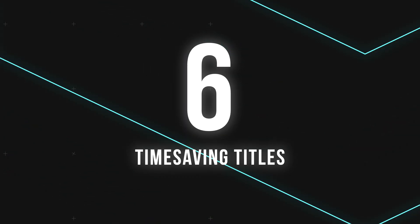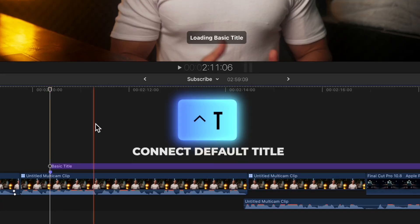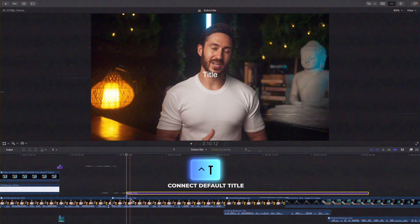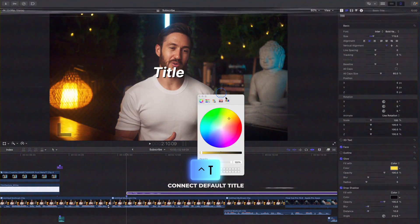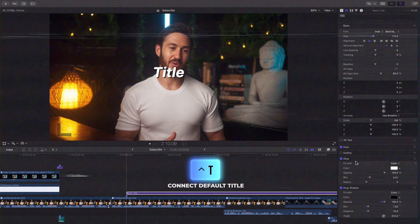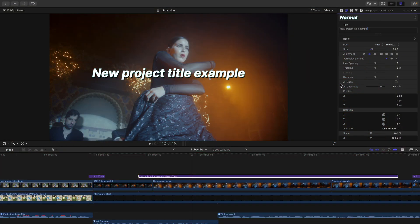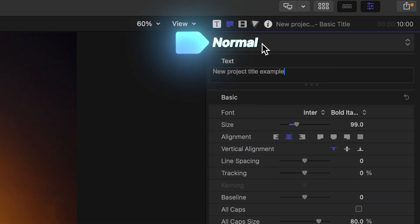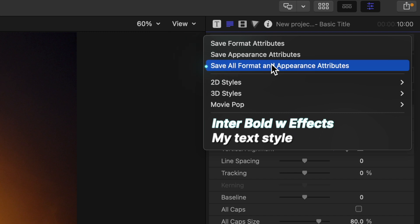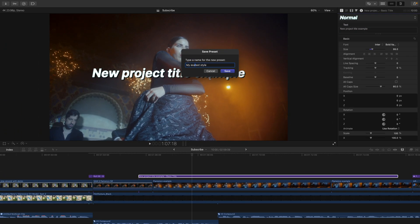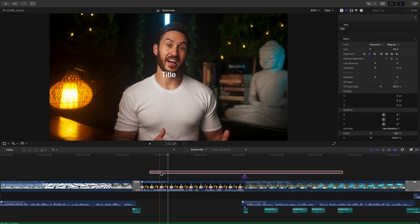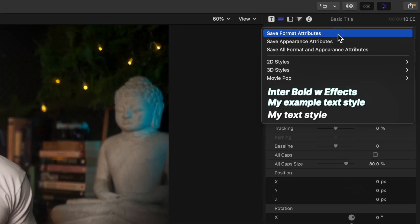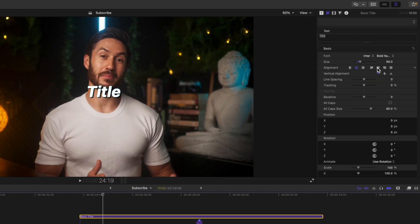Instead of adding a title by pressing Ctrl T and going through the time-consuming process of adjusting the font and effects that you like every single time you add a new title, just adjust your text the way you like one time, hit this dropdown menu, and hit Save All Format and Appearance Attributes. Now, anytime you're editing a new project and you want to quickly add a title in the style that you like, just hit that dropdown menu again and select your title template that you saved.